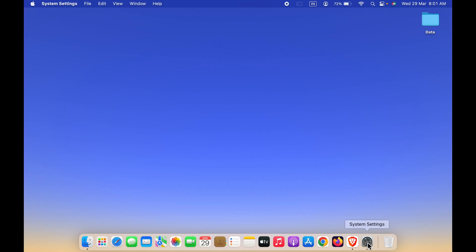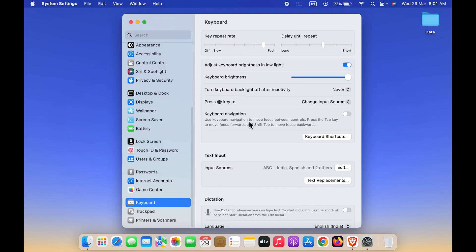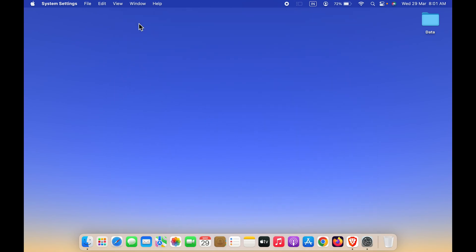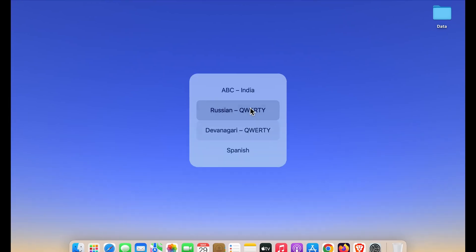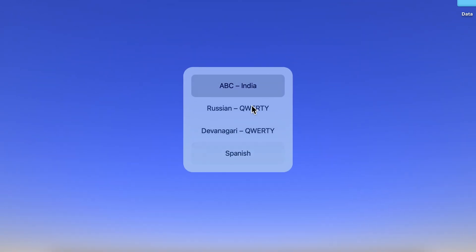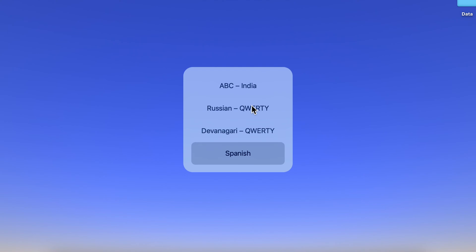Now, as you can see, I have kept globe key to change input source. You can find the globe key on your keypad, and once you press it, you get a pop-up message on the screen. You can simply keep on pressing globe key to select any particular language.